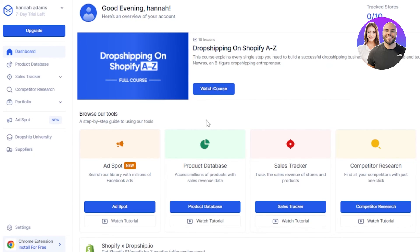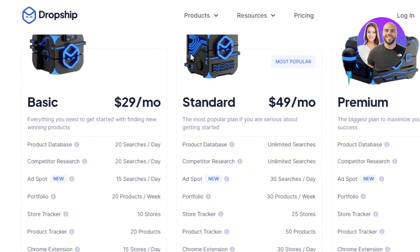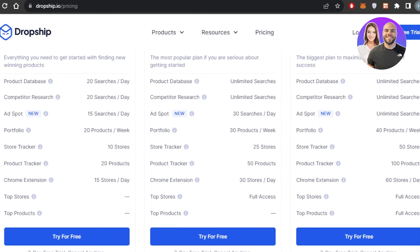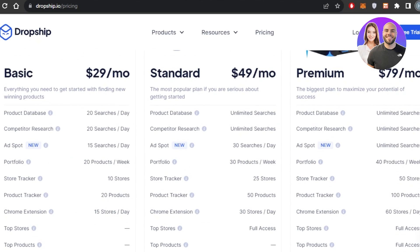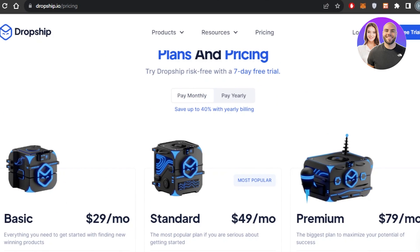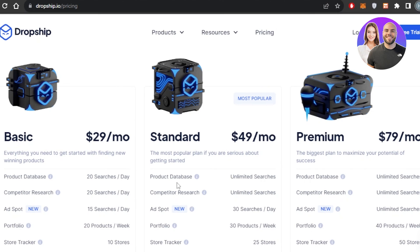Let me show you the pricing plans so you can get an idea of affordability. There is a basic plan for $29 per month, which includes product database, ad explorer, portfolio, store tracker, product tracker, and more. Then there is a standard plan — the most popular — for $49 per month. There is also a premium plan for $79 per month. The store tracker gives you 50 stores, plus Chrome extension, top stores, top products, and more. The best part is you can click the link in the description and get a seven-day free trial on any plan of your choice.